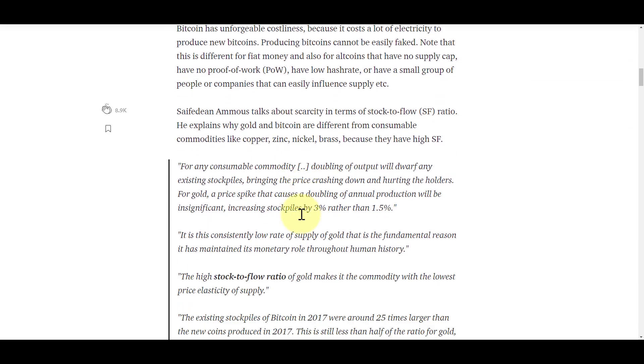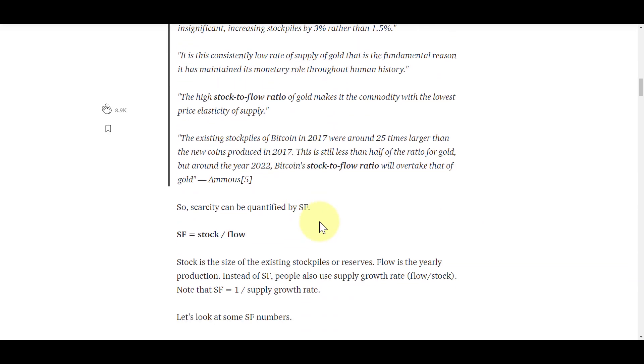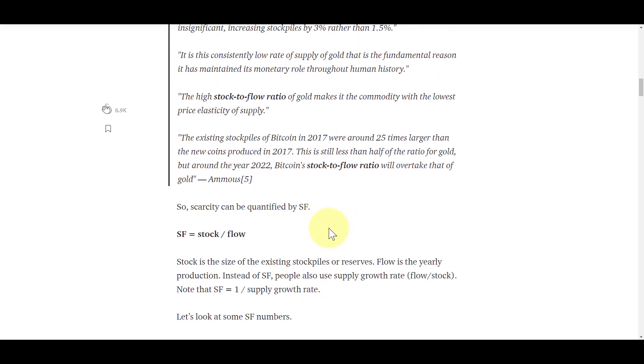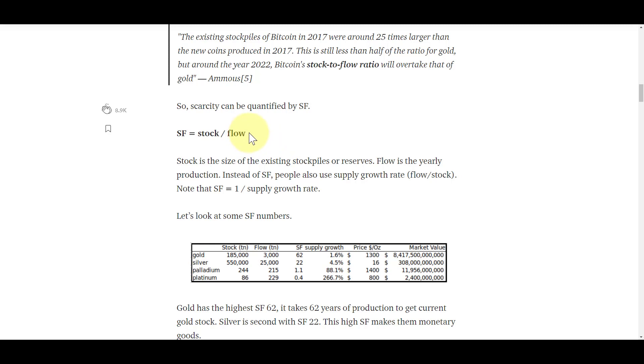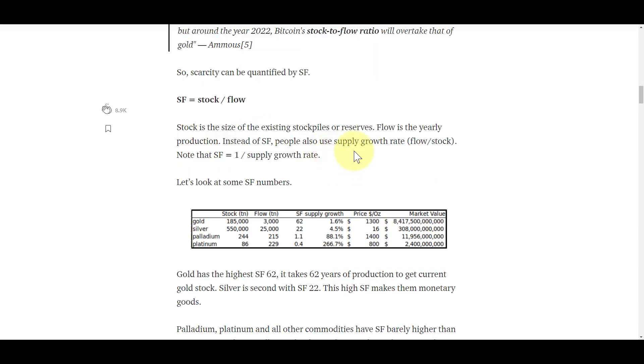This gets us into the stock-to-flow ratio. You take your existing stock, let's say minus the lost bitcoins, there's roughly about 17 million or so bitcoin out there. You divide that by the flow, which is basically how many bitcoins are being created every day. With 10 minute blocks, block rewards are 12.5 bitcoins per block, that gives us about 1800 bitcoins per day. You do this on an annual basis, so existing stockpile over yearly production gives you SF, the stock-to-flow ratio.